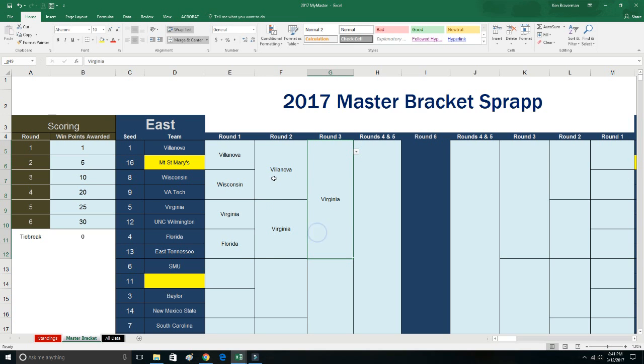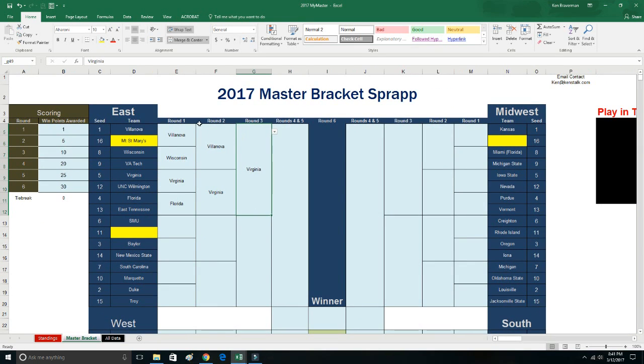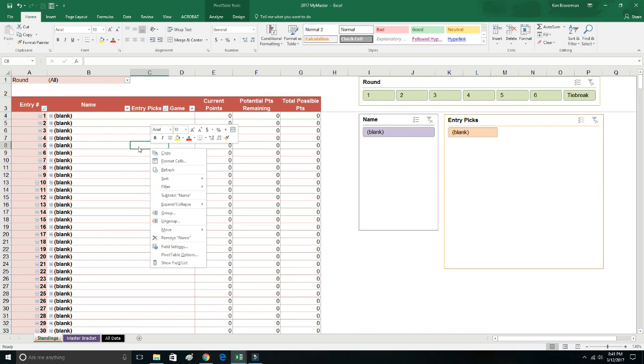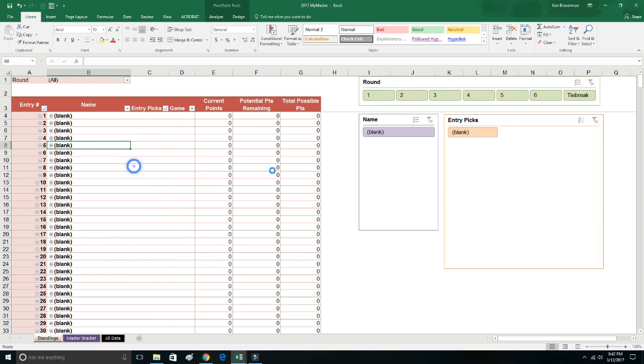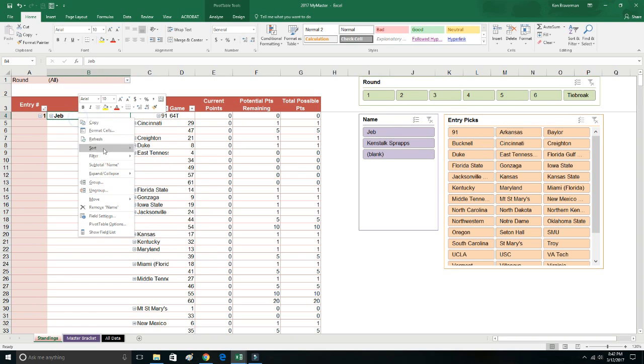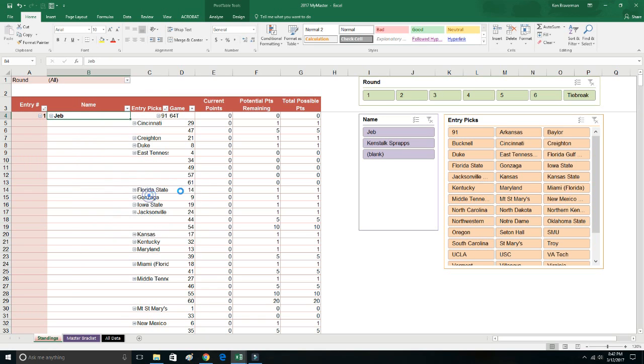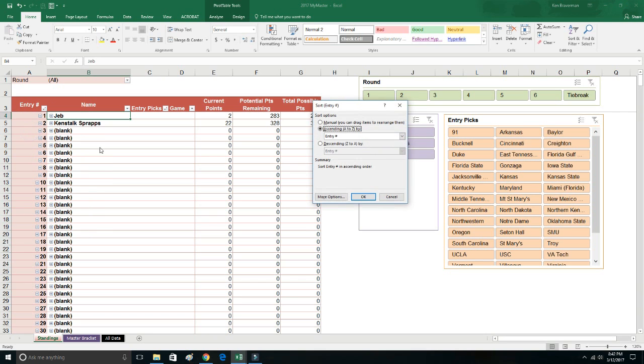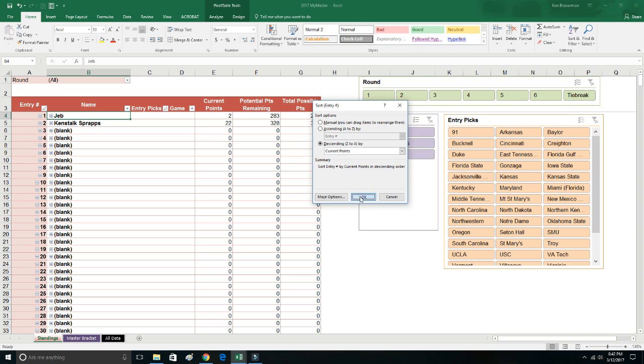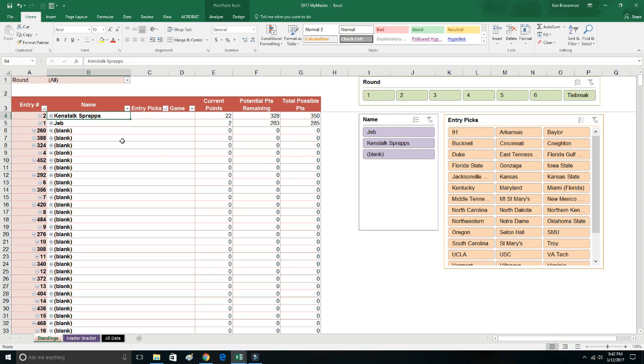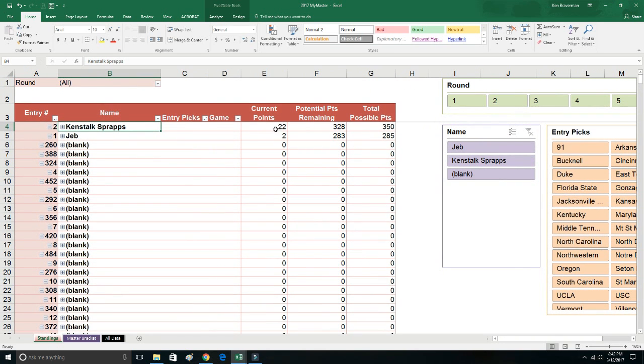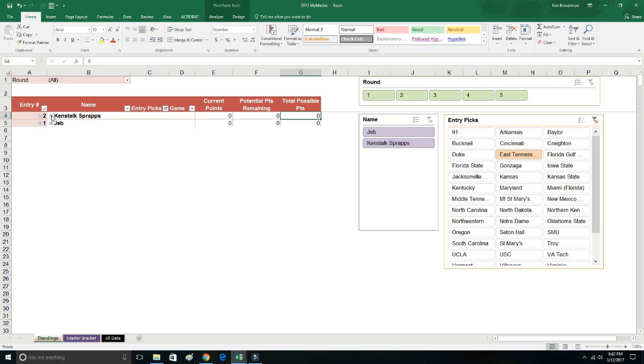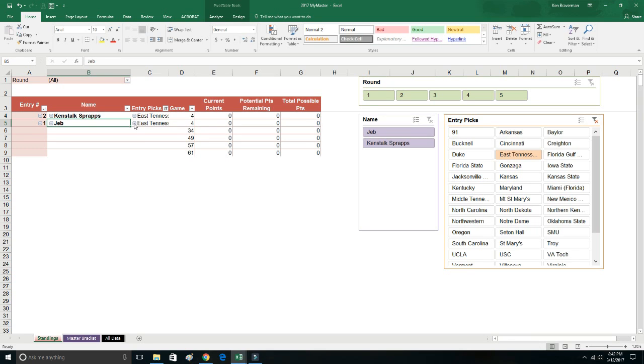So we're picking some teams. This is the actual master bracket, actual results. You go to the Standing sheet where we have a pivot table where you refresh this pivot table. You right-click inside and you refresh, and then you can collapse this. It will automatically say, more sort options, descending by current points. It will give you the order of everyone, how many points they have, how many potential points they have remaining, their total possible points. You can sort this by anything. You can slice and say, who has East Tennessee? How far do they have East Tennessee?